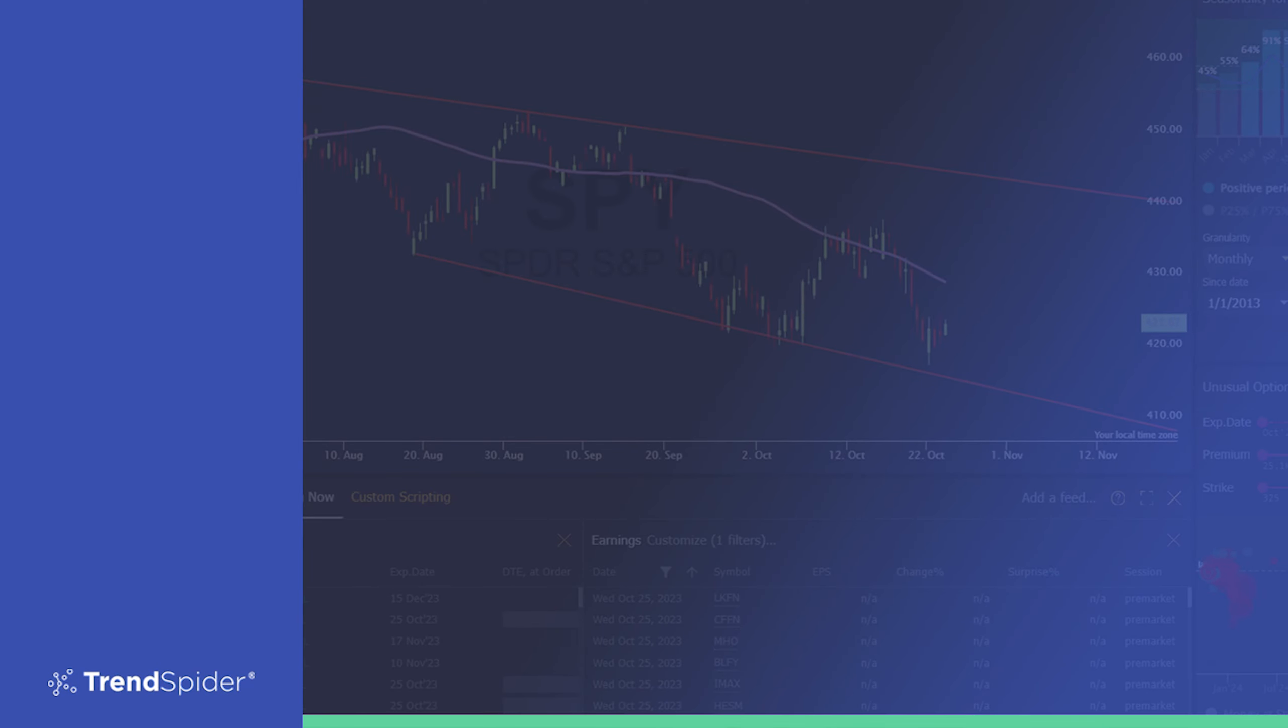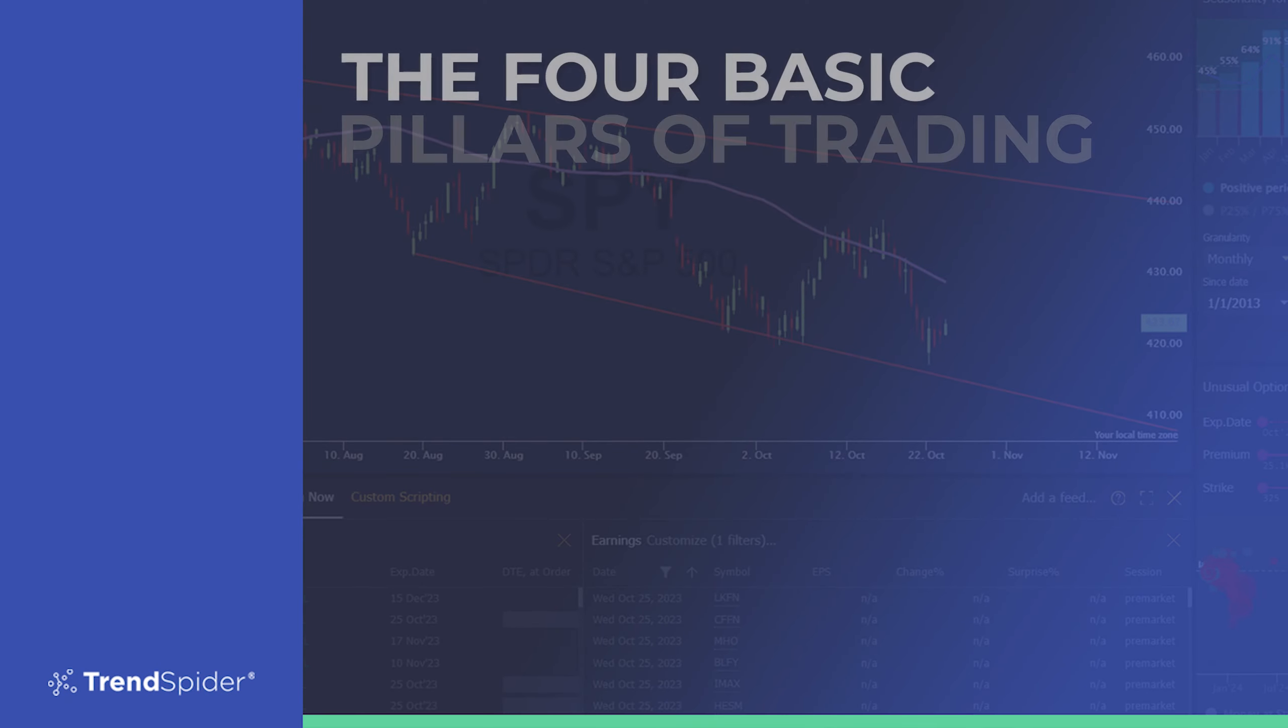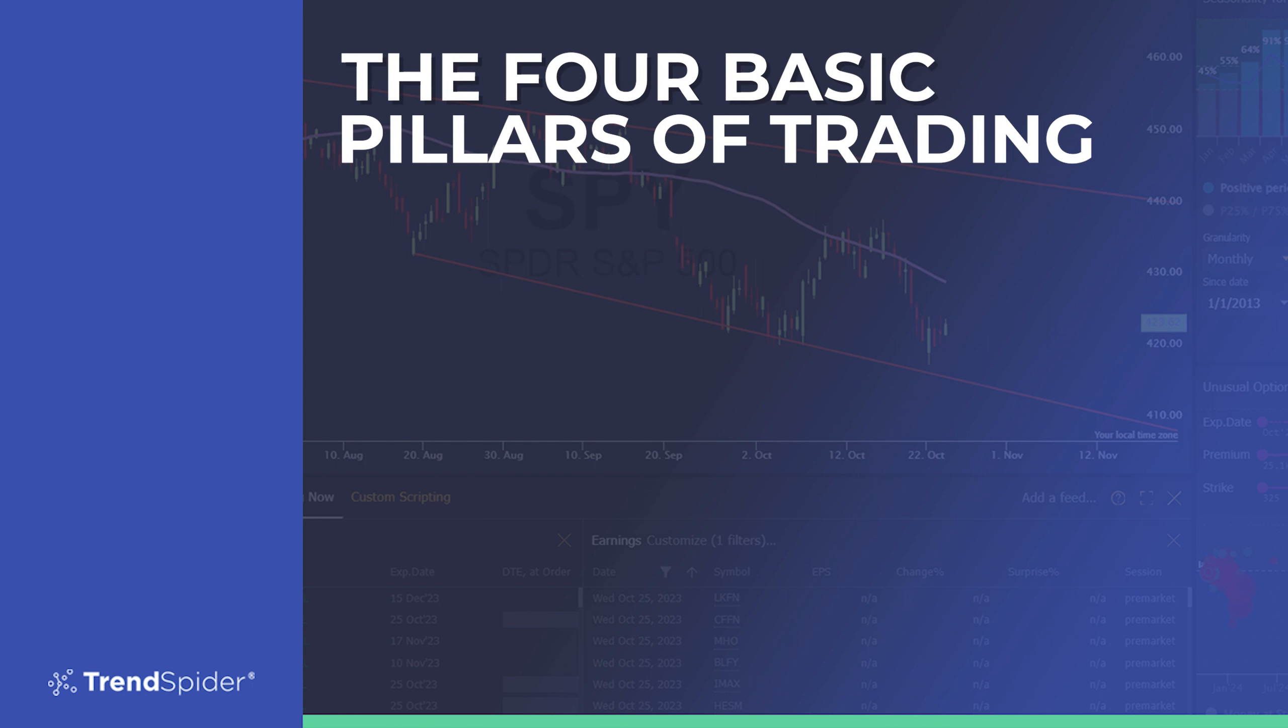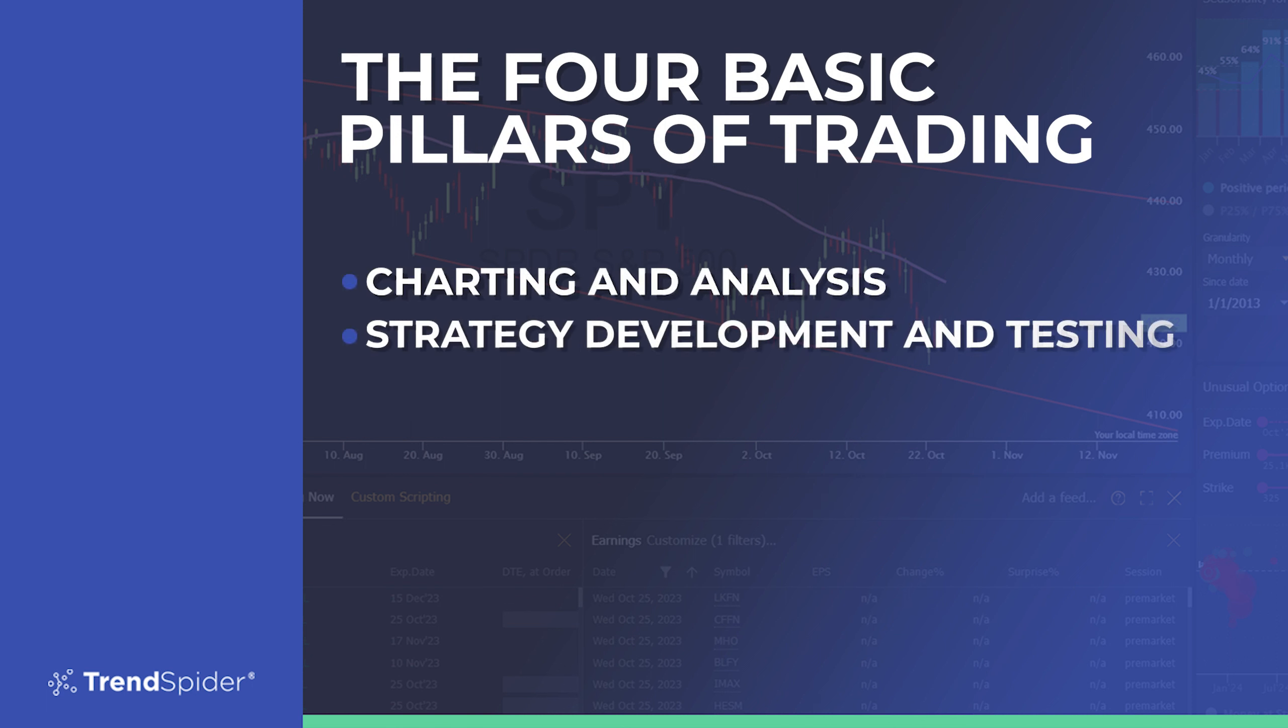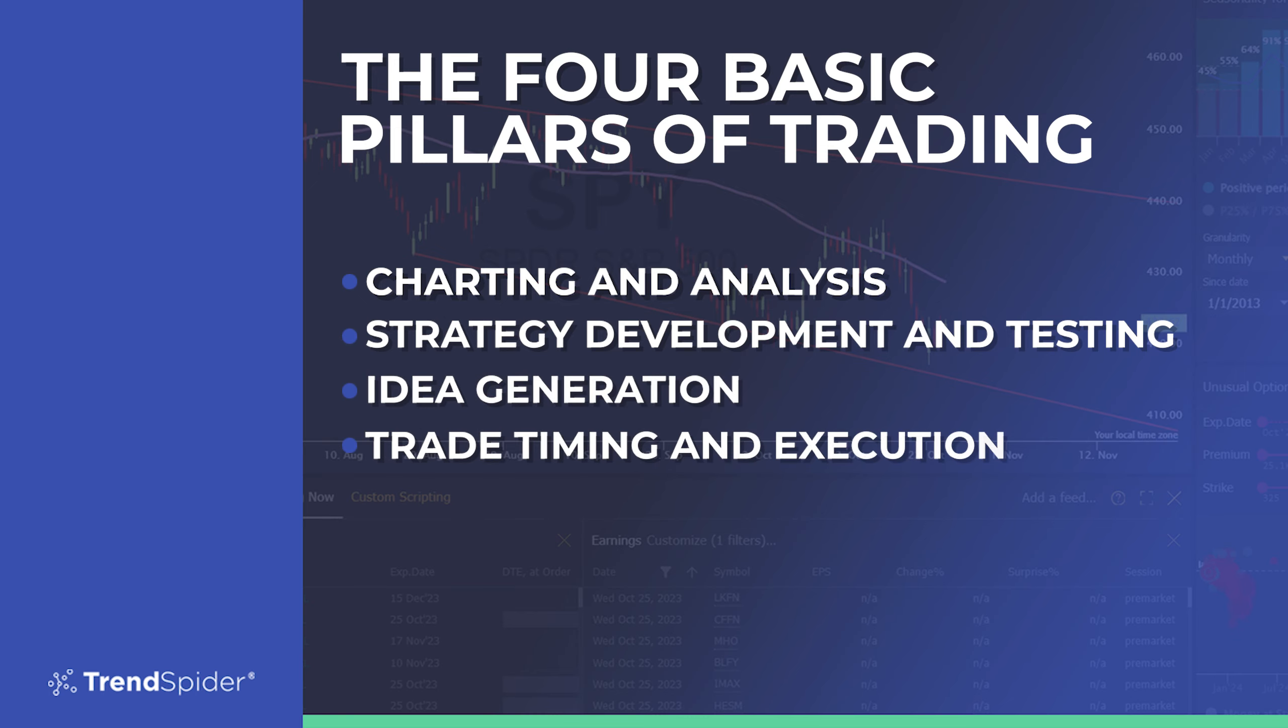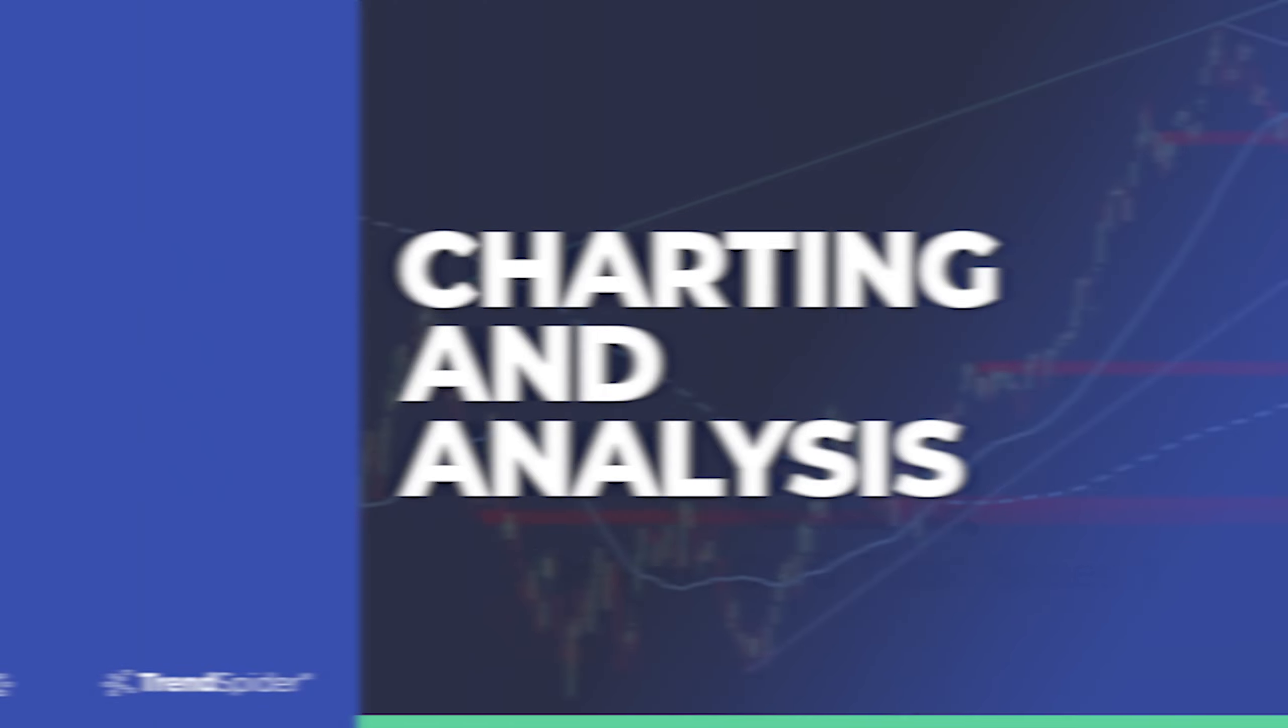TrendSpider was designed to address four basic pillars of trading: charting and analysis, strategy development and testing, idea generation, and trade timing and execution. These high-level use cases serve as categories or groupings for our features and capabilities.